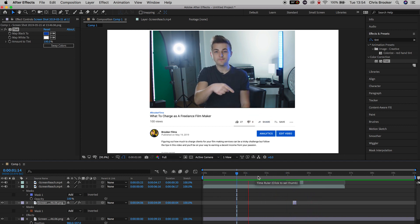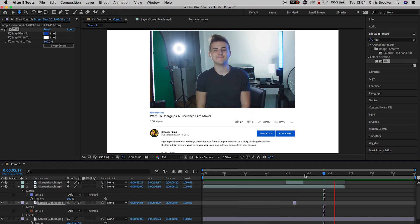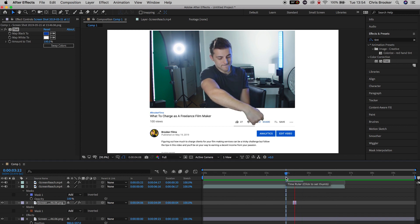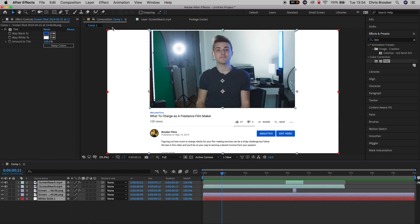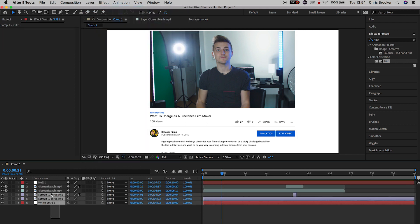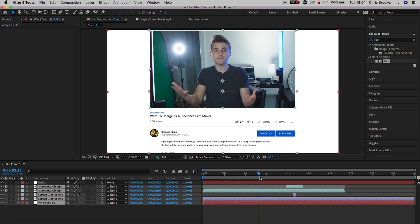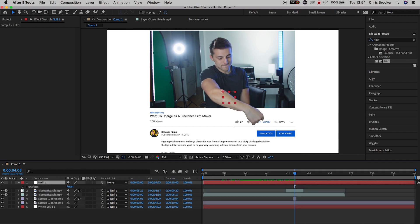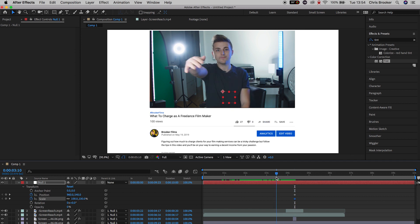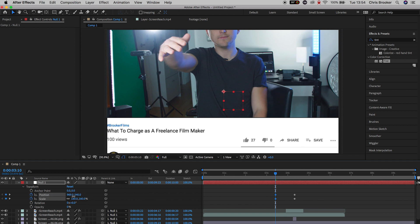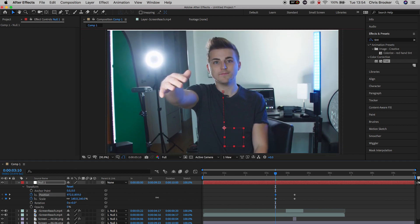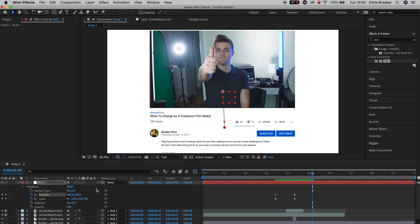We're going to add one more thing to really sell this effect — a zoom out. We'll start with the video in full screen and zoom out to show the YouTube page. To do this, we need to link everything to a null object. Go to Layer > New > Null Object. Select all layers except the null object, use the pick whip tool, and drag it onto Null 1. All those layers should now say Null 1 in the parent and link submenu. Scrub through and find a point where you're almost about to press the button. Go into Null 1 and create keyframes on scale and position. Pull the cursor back one to two seconds and increase the scale so the video fits full screen, then adjust the position.